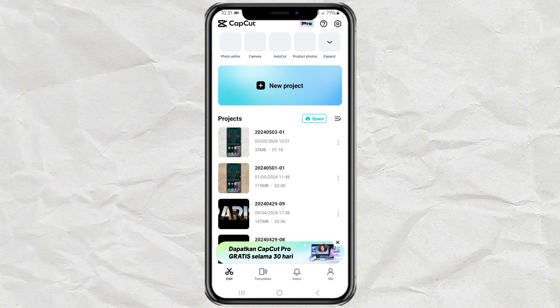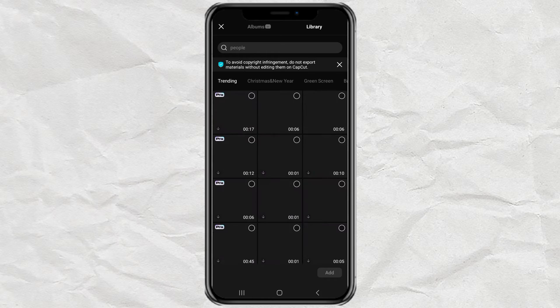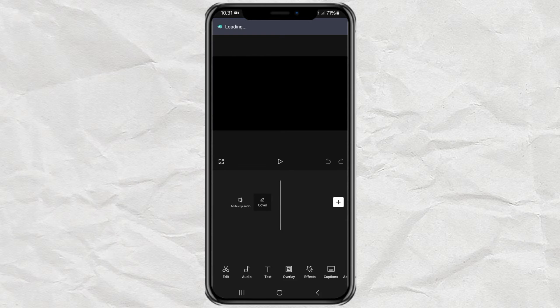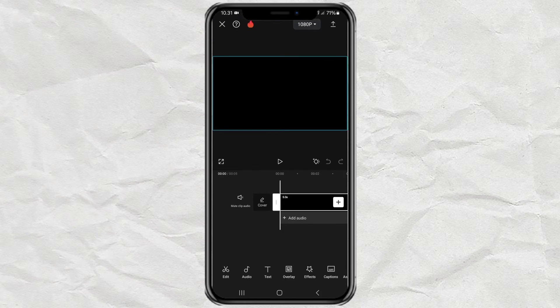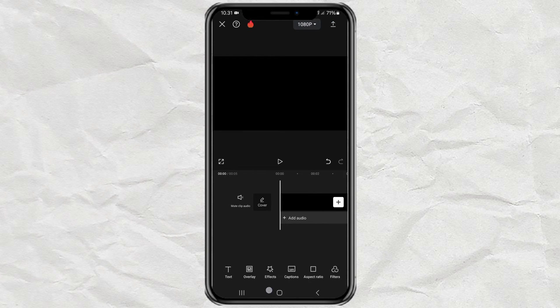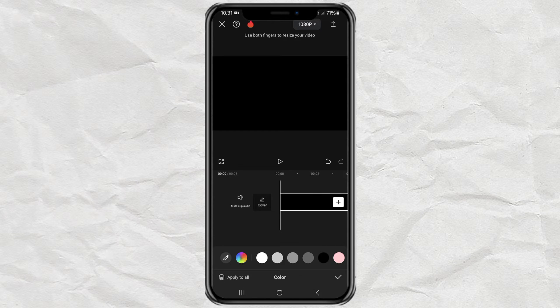Create a new project, then add any media to it. We won't need that media, so just drag it out of the frame. Next, open background, select the color option, then take green as the background.